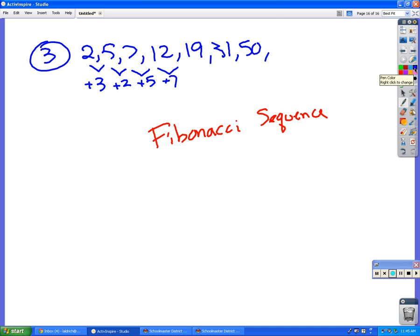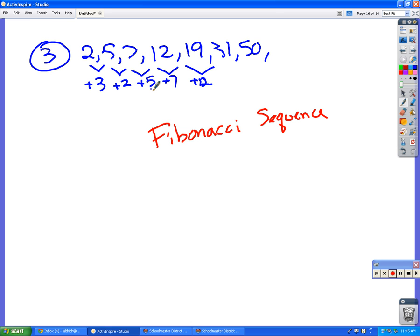If we kept doing this, this went up by three, then two, then five, then seven, and then the next one is up by twelve.